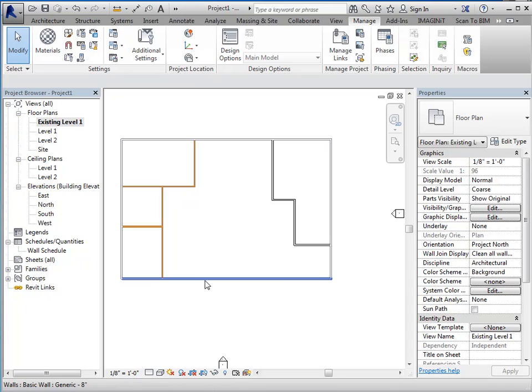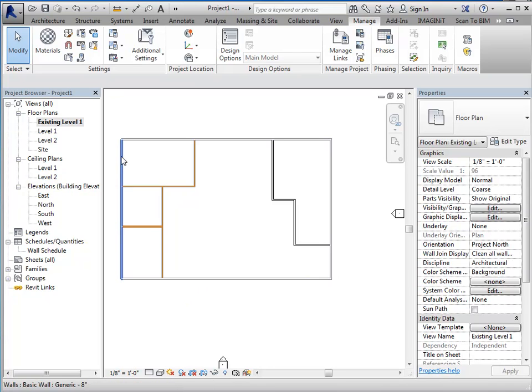And as you can see, it didn't affect the walls that I took out of my selection set and only changed the ones that remained with the existing in that parameter.